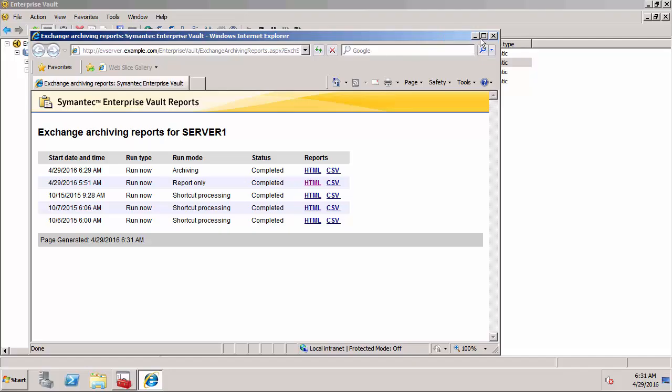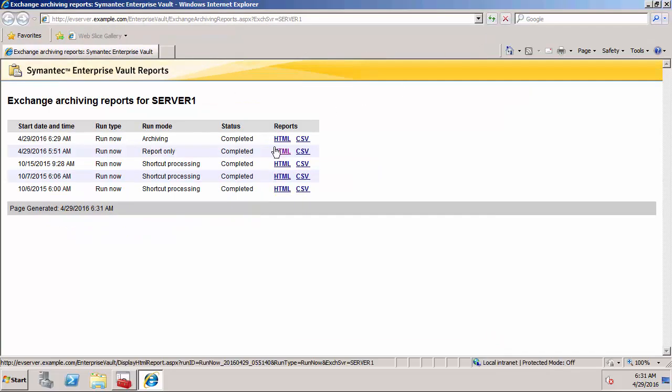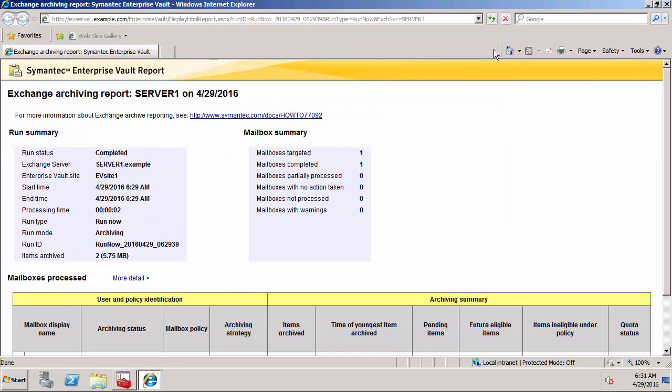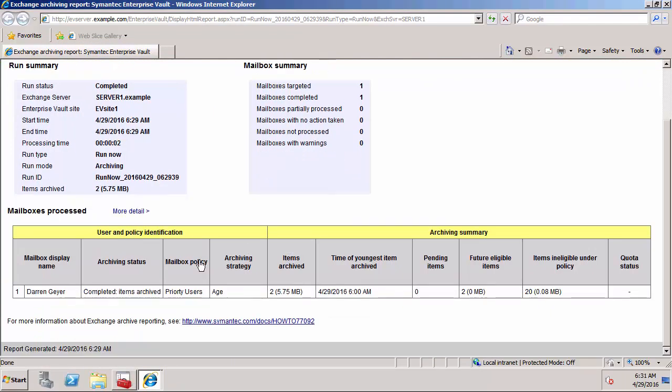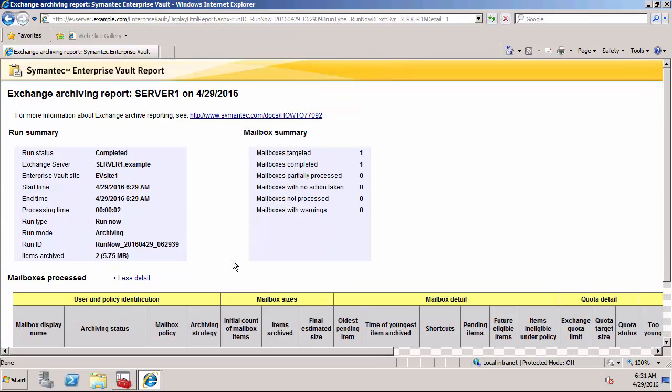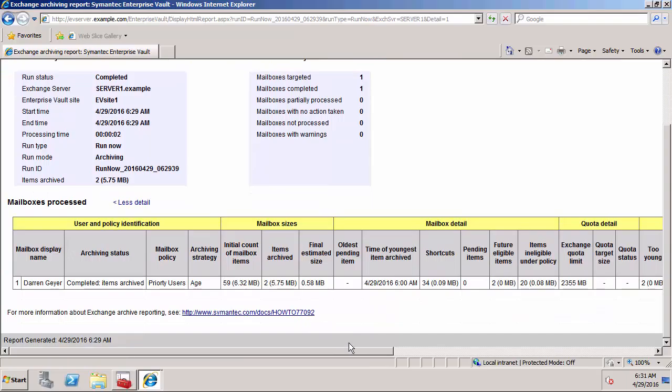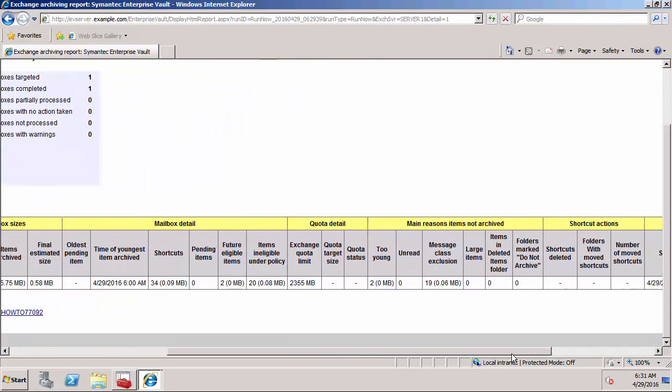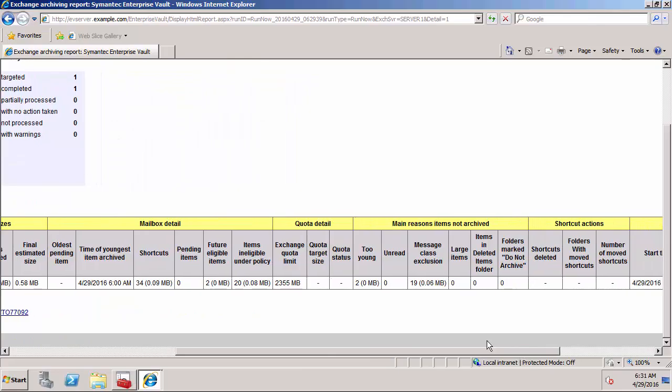I can see it was doing Darren Gayer and two items have been archived. It also says there are two future eligible items. If I get more detail, you'll notice the reason why those two items haven't been archived yet is that they're too young. It's archived the two large items because they were over one megabyte, but it hasn't archived the other ones because it's going to wait until they're three months old.